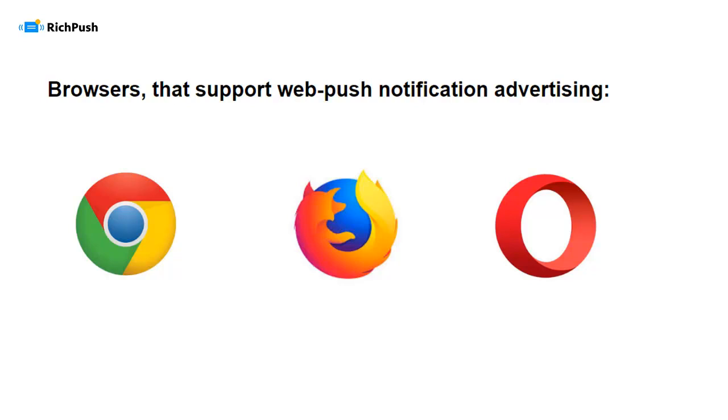Chrome, Firefox, Opera. Unfortunately, Web Push Notification Ads don't work on iPhones. Now, have a look at the Web Push Ads that are delivered via different operating systems and browsers.